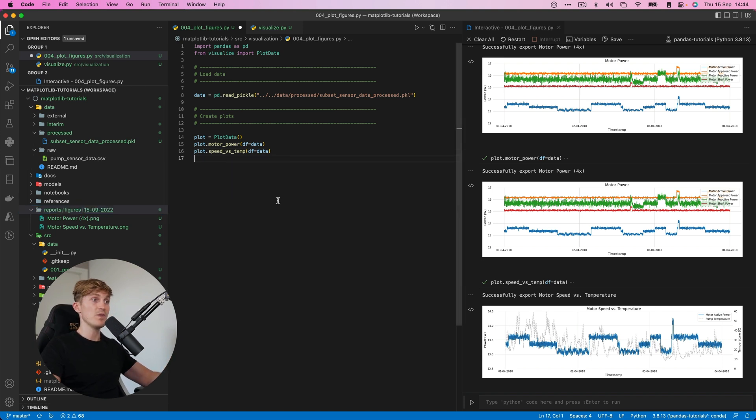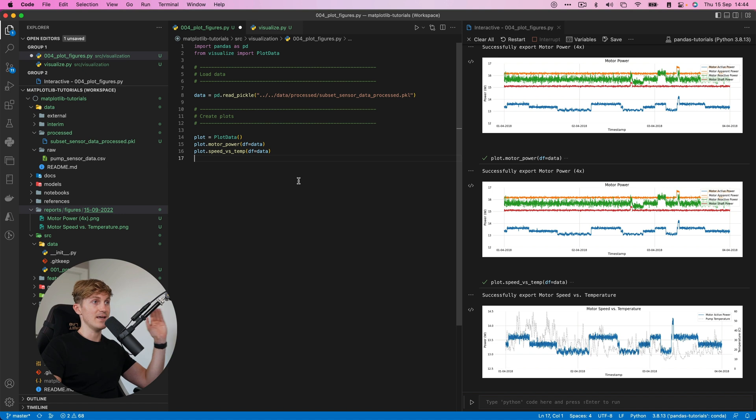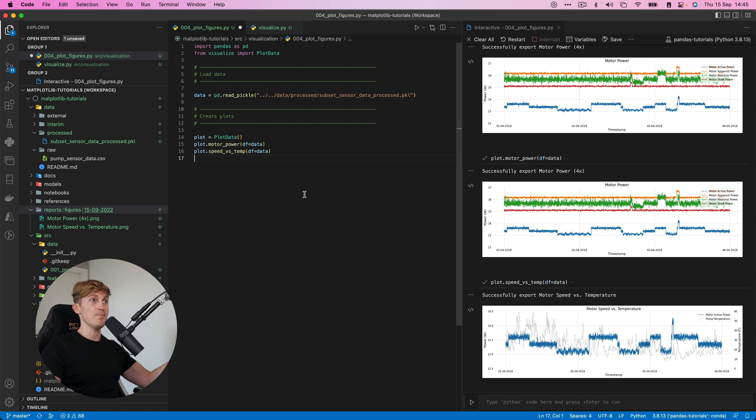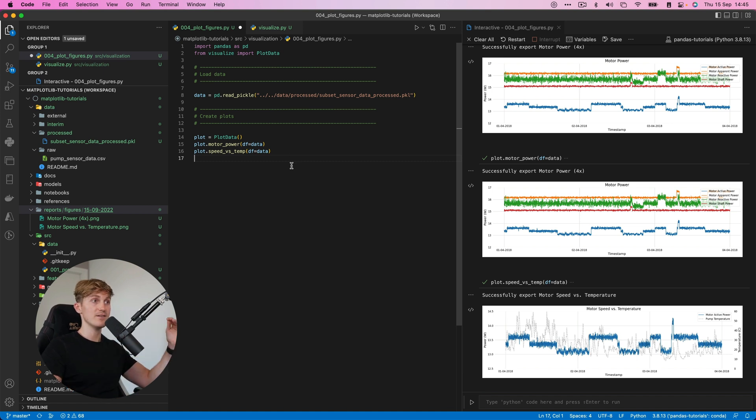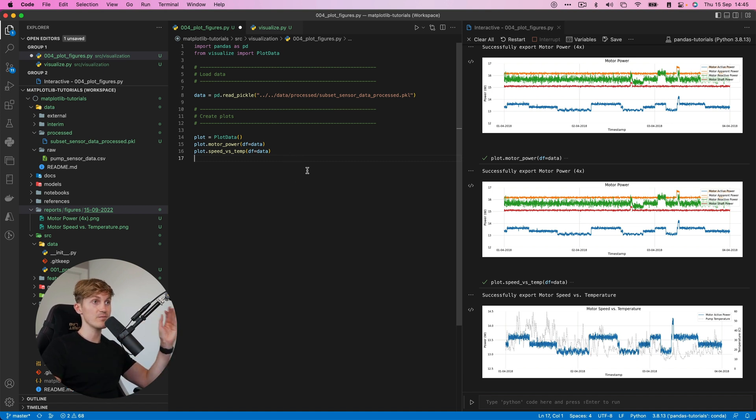Now, what the nice thing about this is, is that most of the time when you're working in an organization, you don't want just one graph. It basically repeats itself every month, every year, every quarter stuff like that. And you can basically use this workflow to set up a data visualization pipeline to streamline this process.